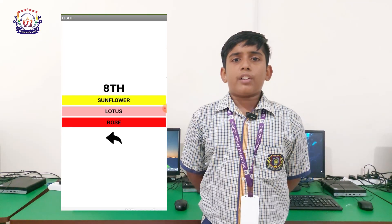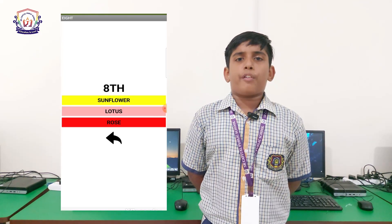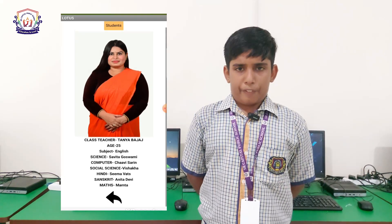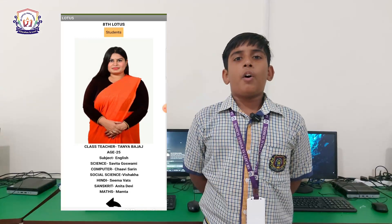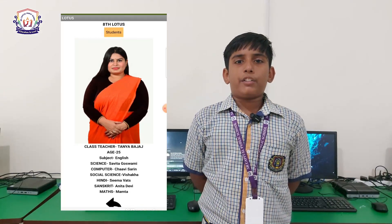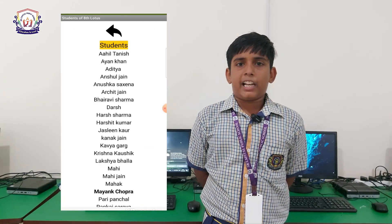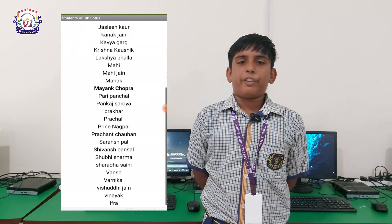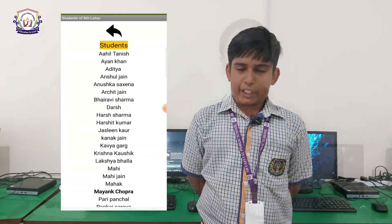I am clicking on class A. These are the sections: Rose, Lotus, Sunflower. Now I would like to invite Pari Panshal to elaborate what components we use in this application.